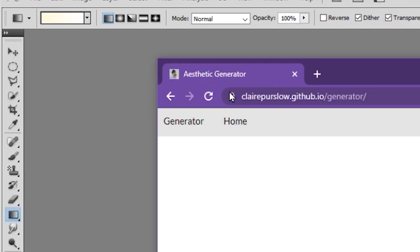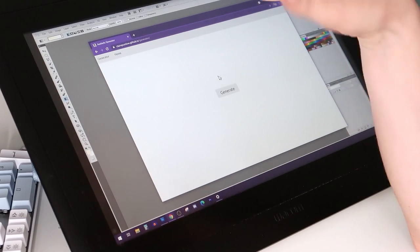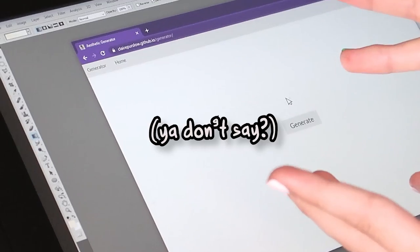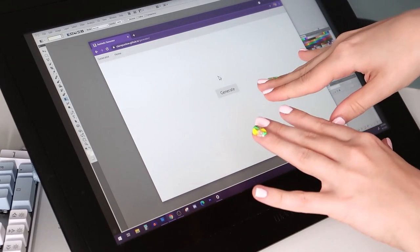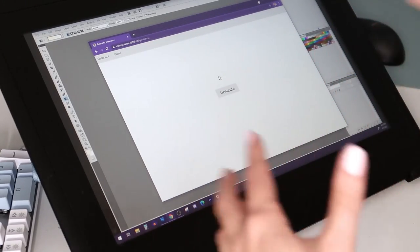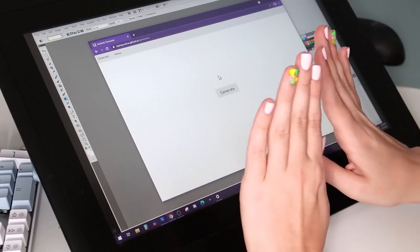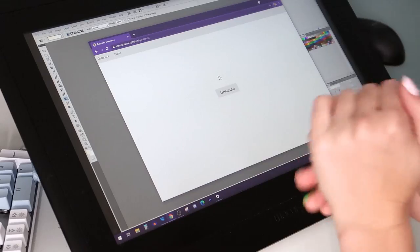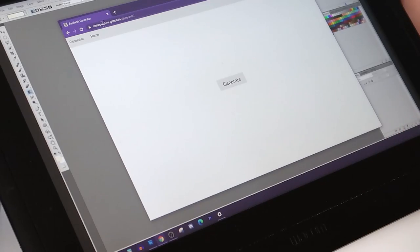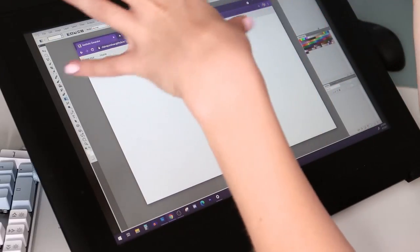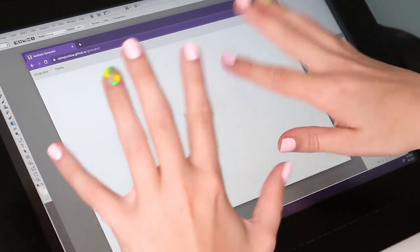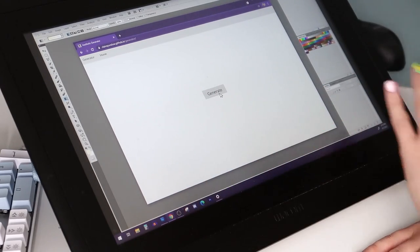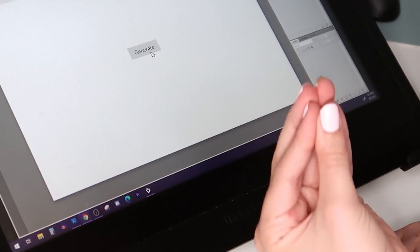So essentially it randomly generates an aesthetic. I thought it could be really fun to use this and try to design an outfit that could go with that particular aesthetic. I might hit generate a couple times if I don't like the first one, but for the most part I think we'll try and look for the ones that really speak to me.